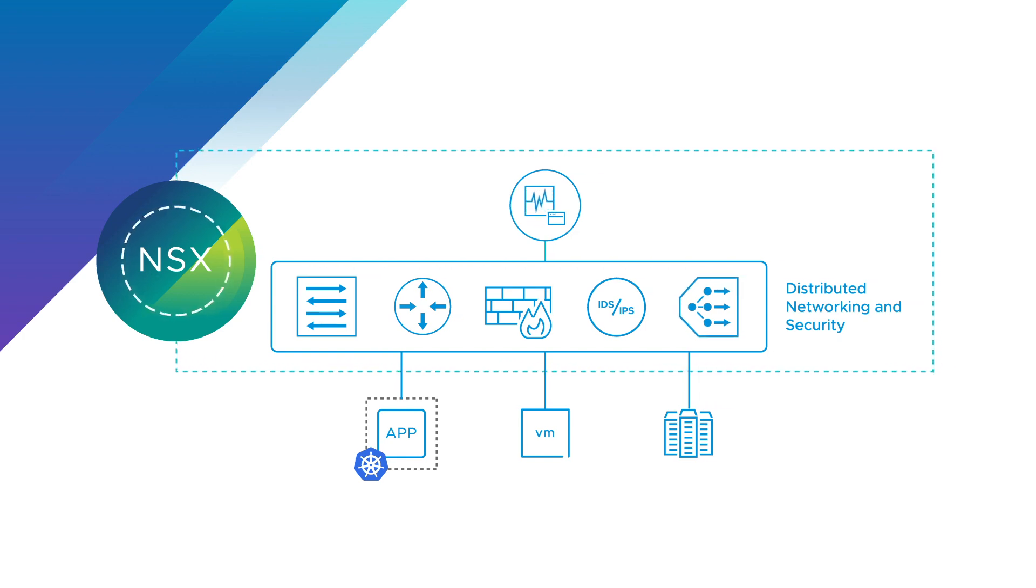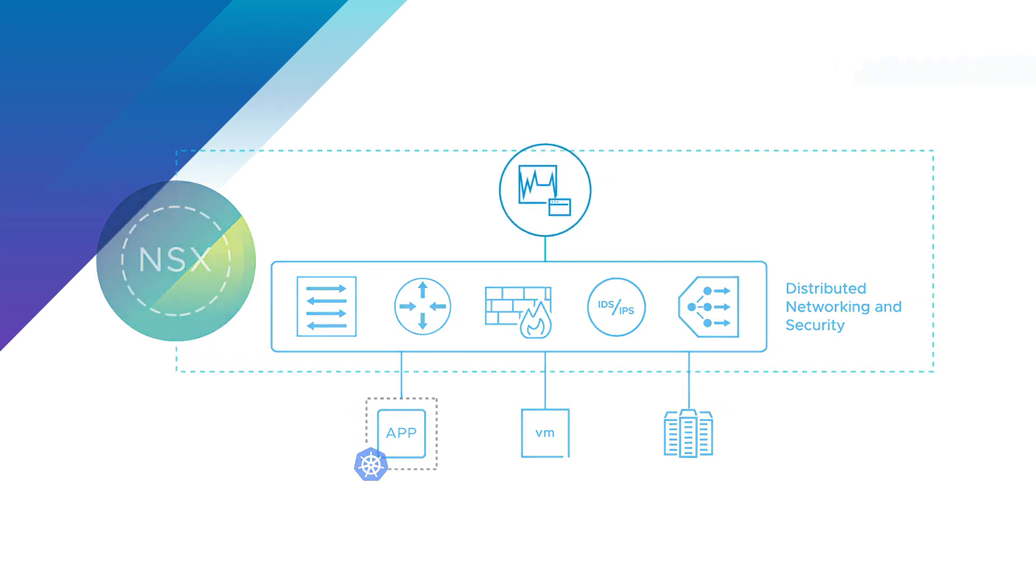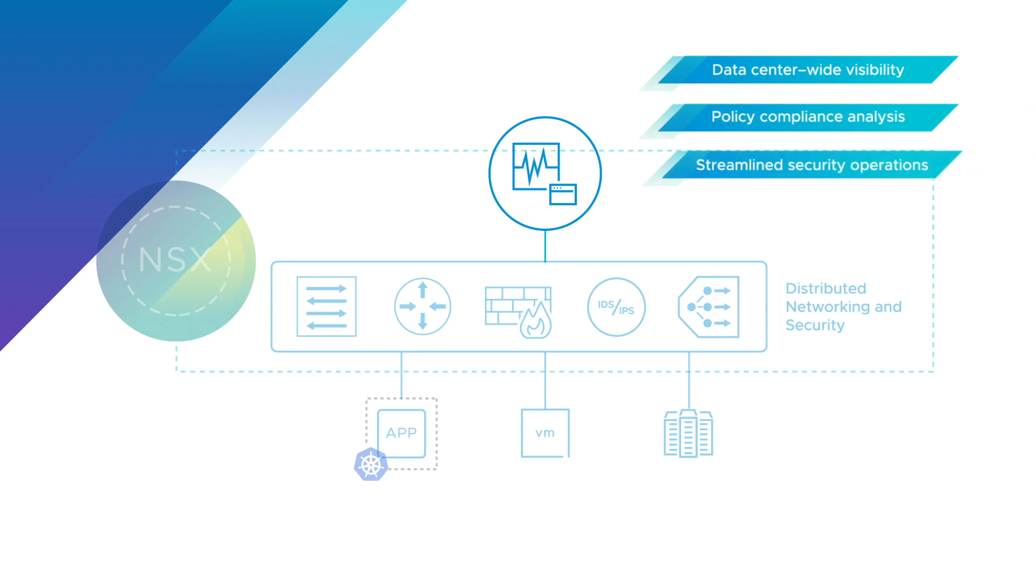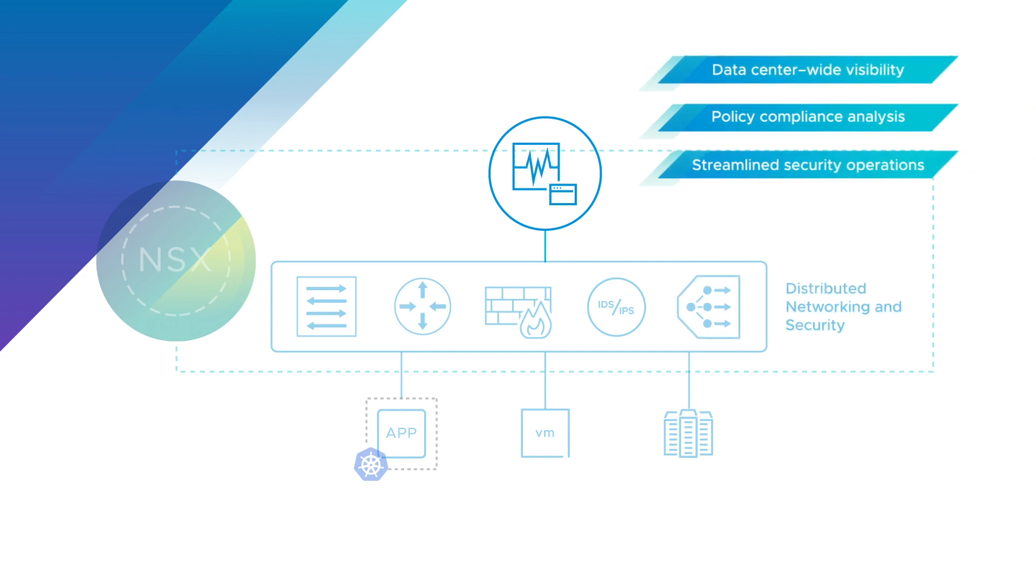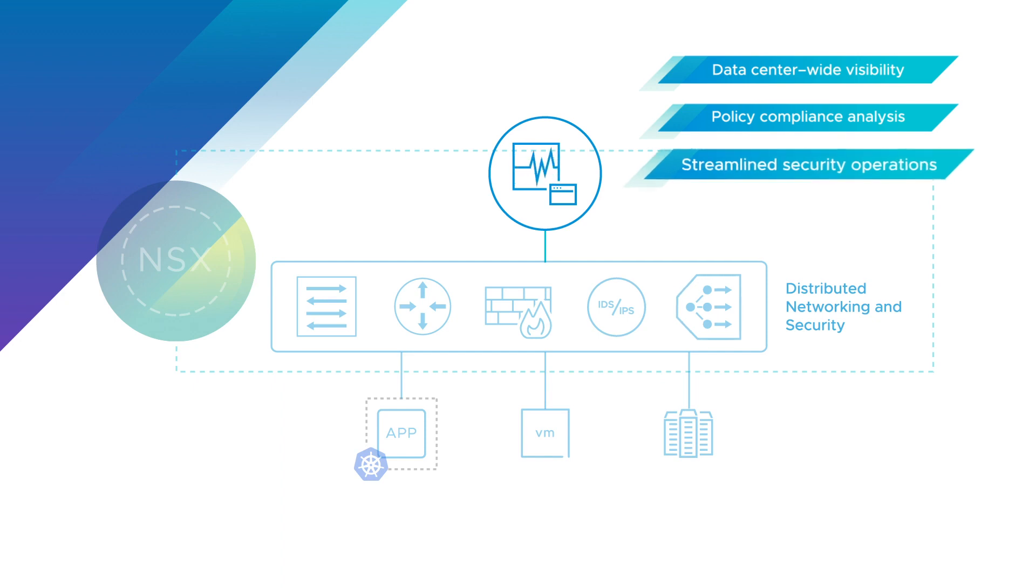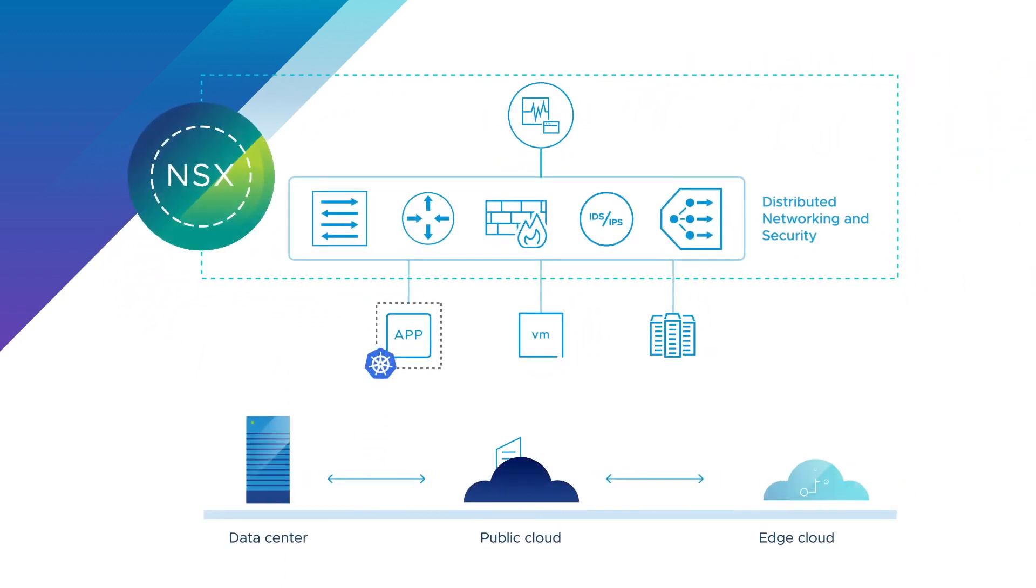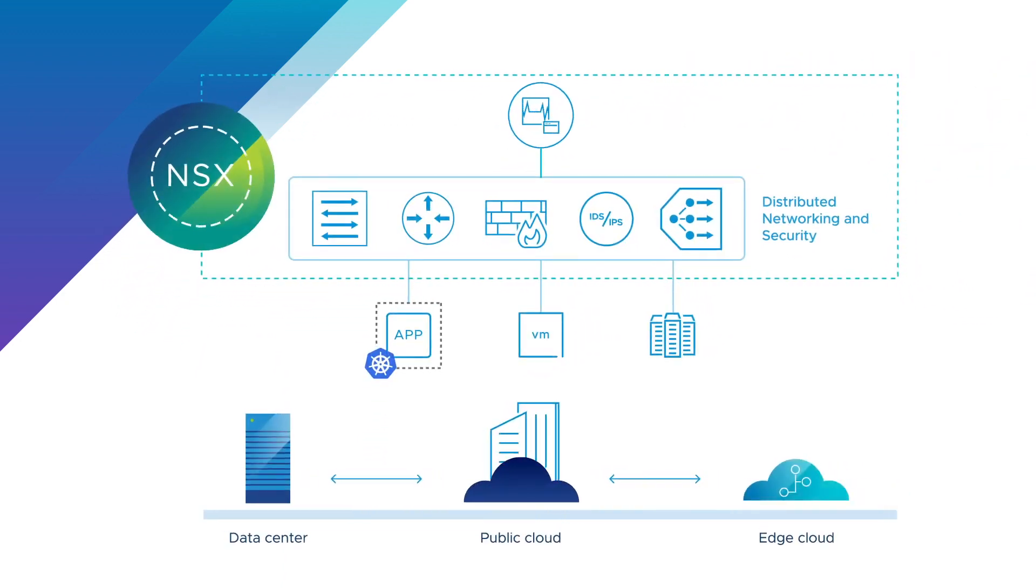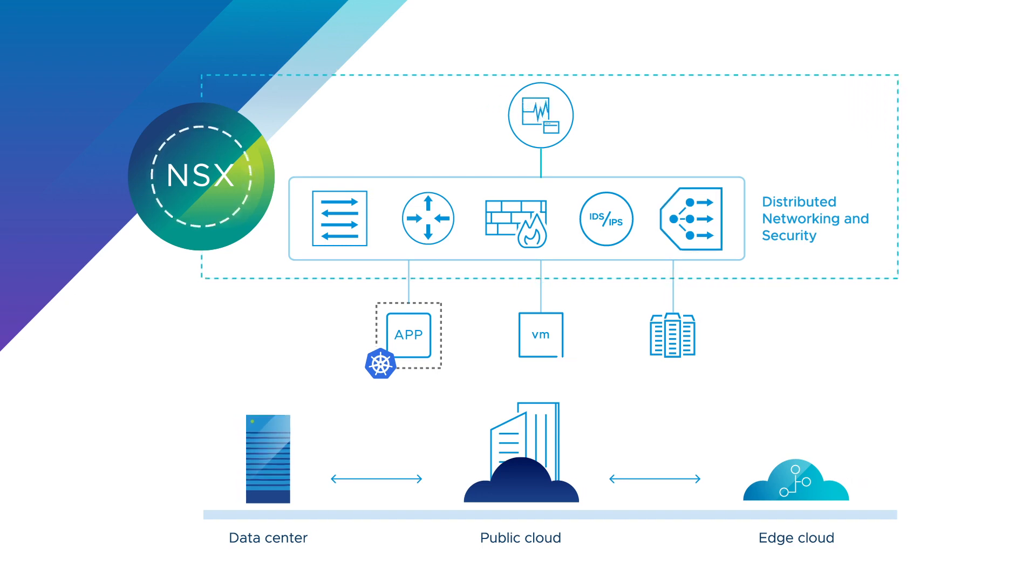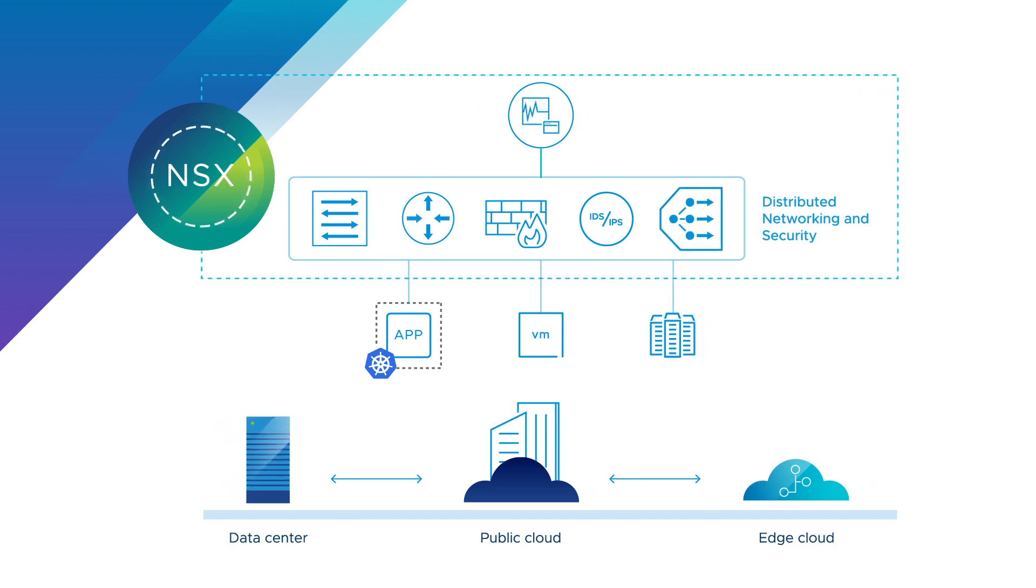NSX Intelligence leverages this granular workload and network context to provide data center-wide visibility, simplified policy compliance analysis, and streamlined security operations. This simplified design tailors the network to meet application needs, connecting and protecting your workloads wherever they're deployed.